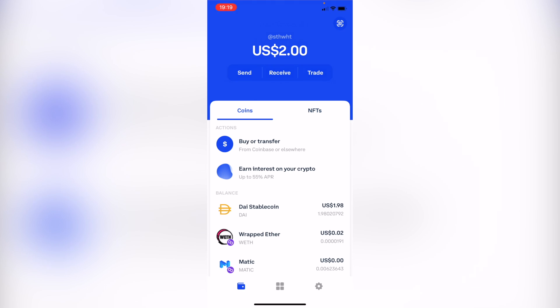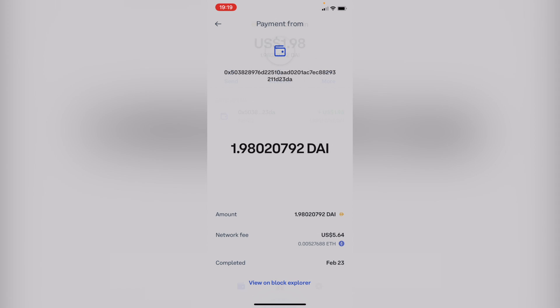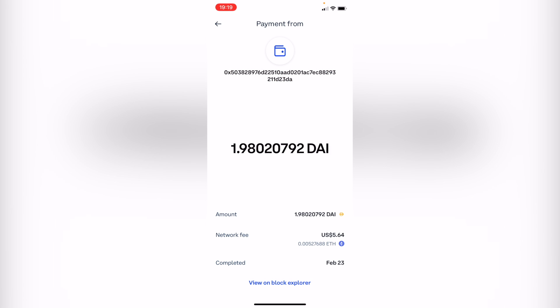You should see that the transaction that said pending has now been cancelled. If you haven't seen that update within the next 24 hours, you're most likely going to have to wait until the transaction has completed successfully. That's the only solution we've found so far for transactions in Coinbase Wallet.